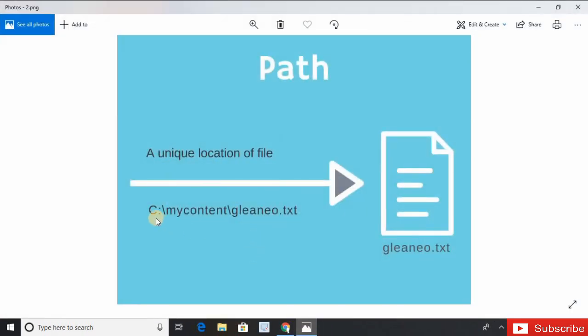There are two kinds of path: one is absolute, another is relative. When the path is related to root directory, it's called absolute path. When the path is related to current directory, it's called relative path.